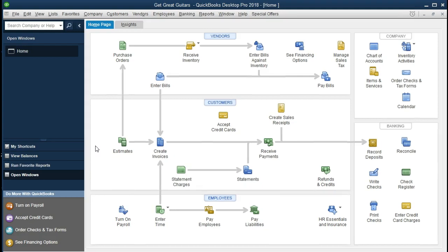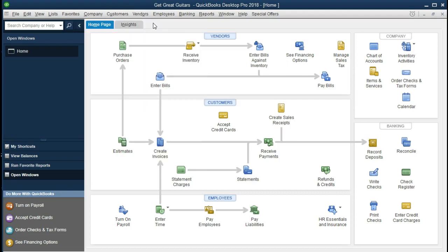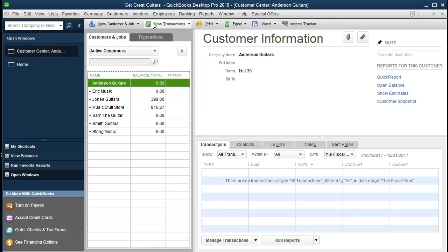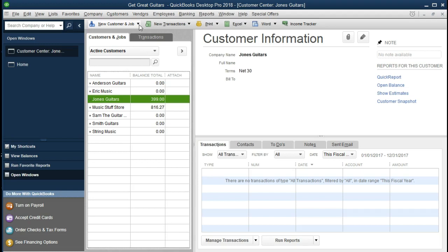Let's see how we would set up a job for a customer. First, we're going to go to the Customer Center. I'm going to go to the drop-down, which is always available no matter where we are within the program. Go to Customers > Customer Center. Here is our Customer Center. We only have a few clients. In order to create jobs, we're going to create a job for Jones Guitar, right here. To create the job, you must first click on Jones Guitar to be on that particular customer.